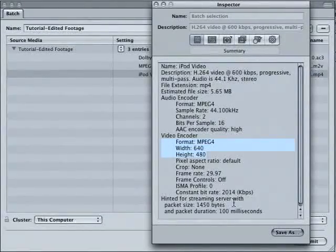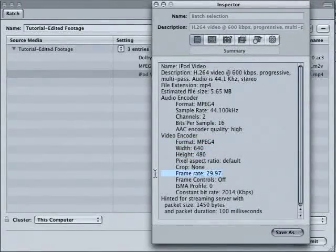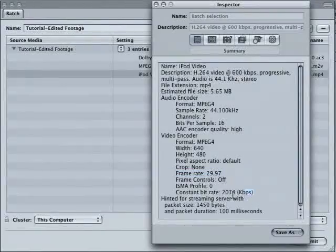So here we are. MPEG-4, 640 by 480. Frame rate 29. Constant bitrate around 2K.